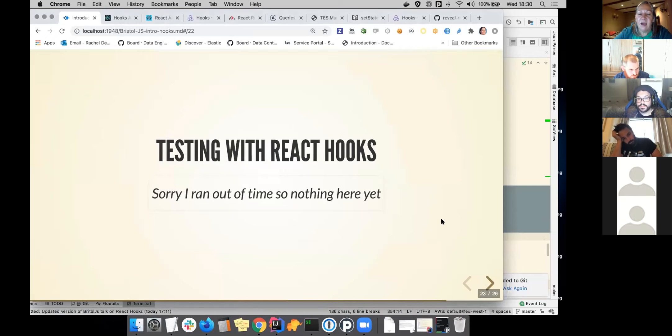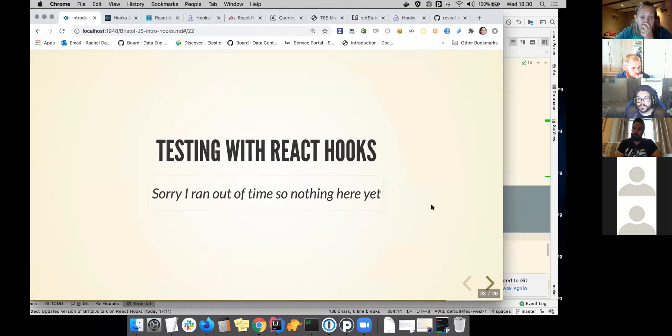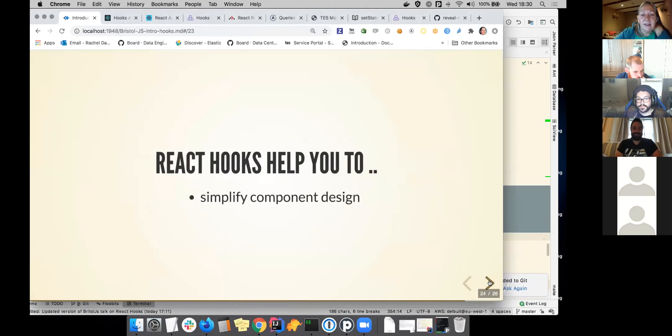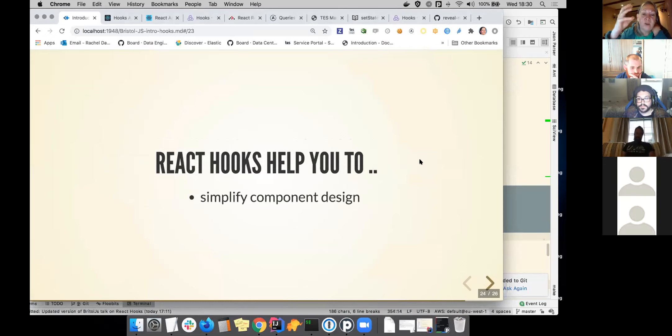And I wanted to put some slides together about React hooks and testing, but I did not have time. So I haven't. And at the heart of it, basically React hooks help you to simplify component design.